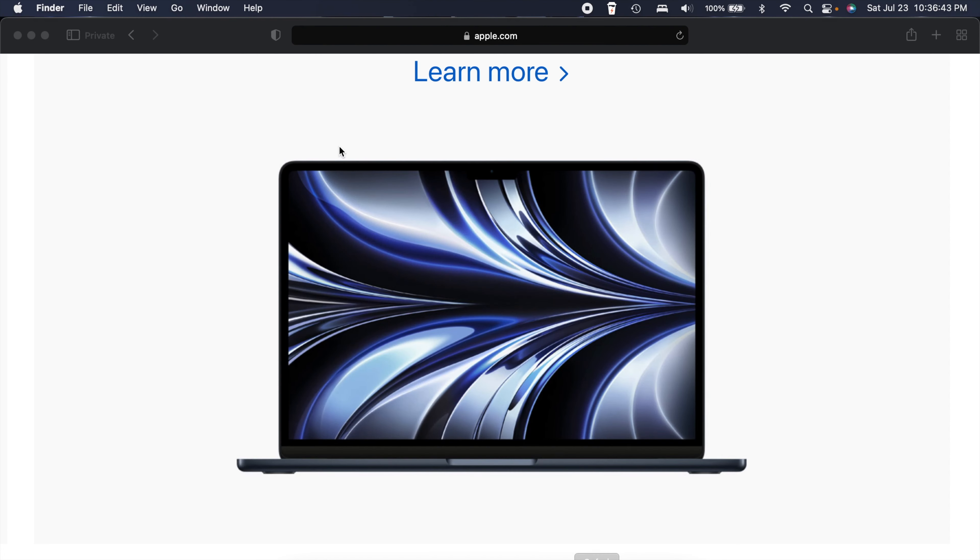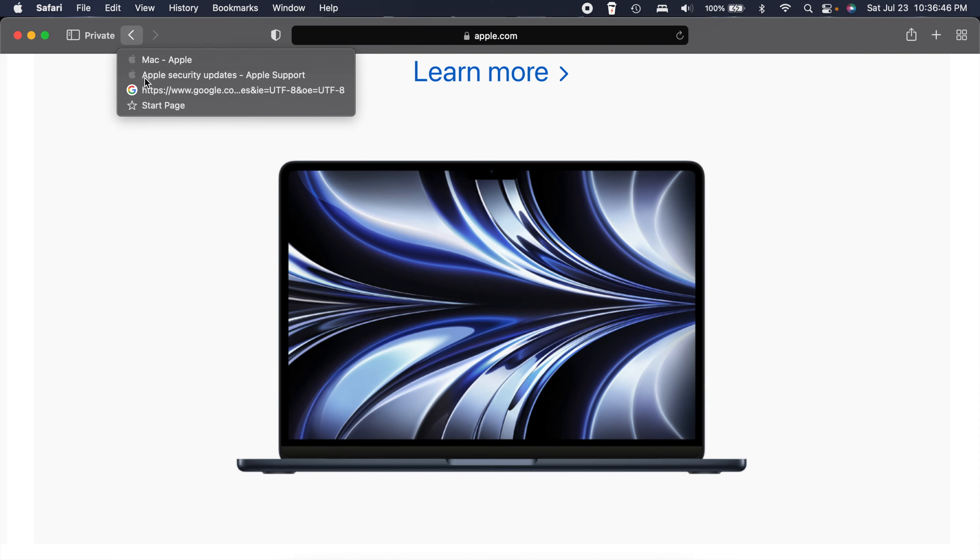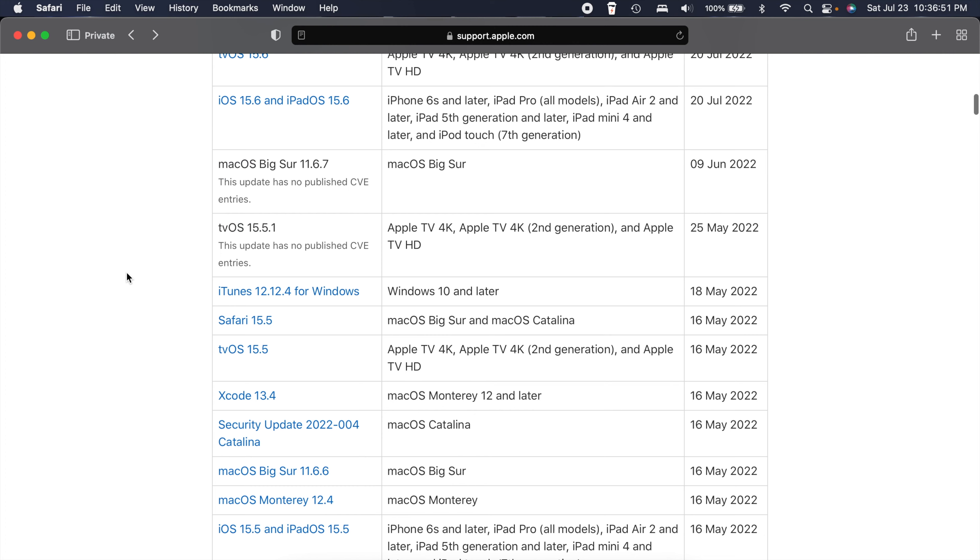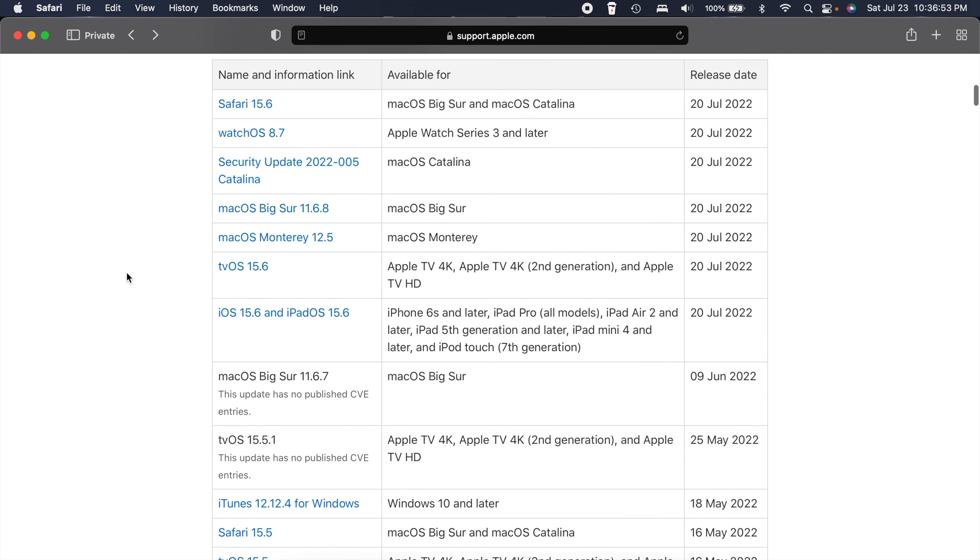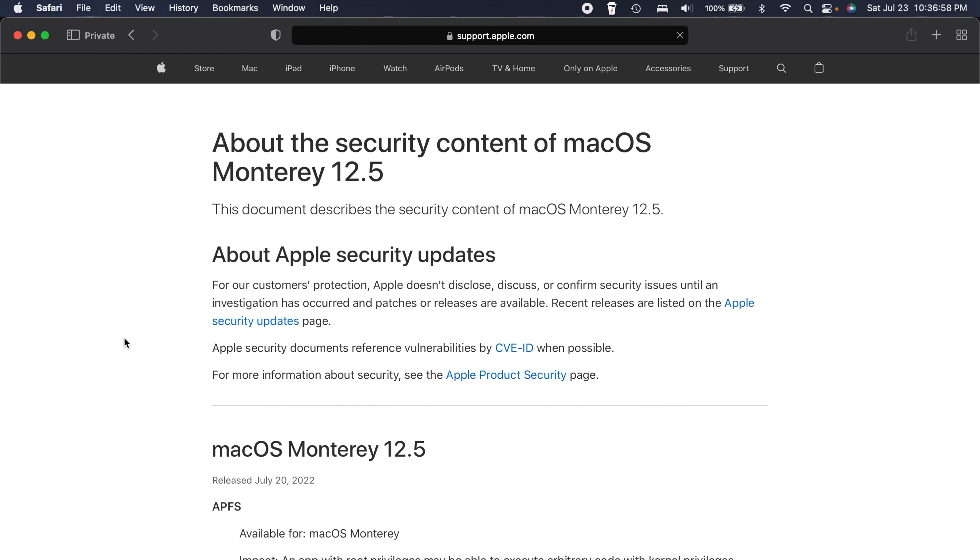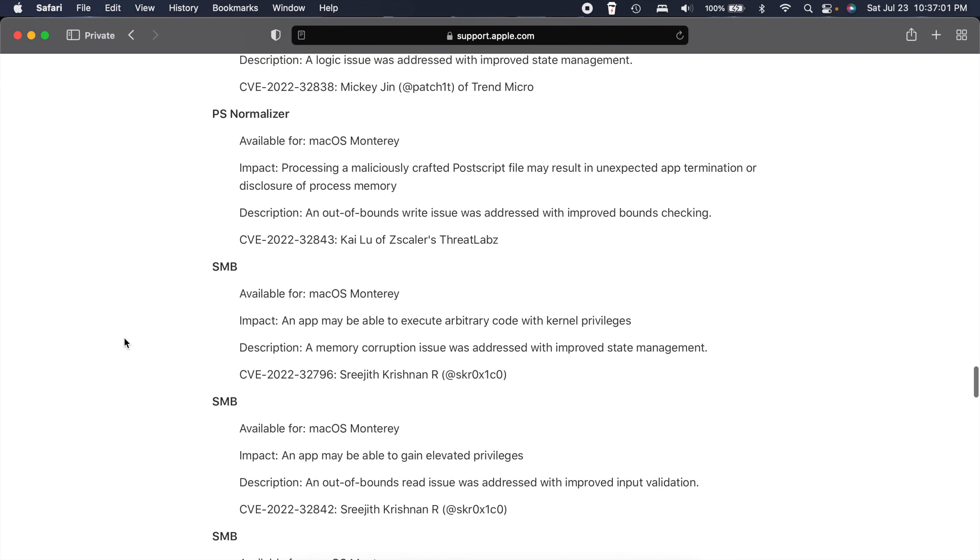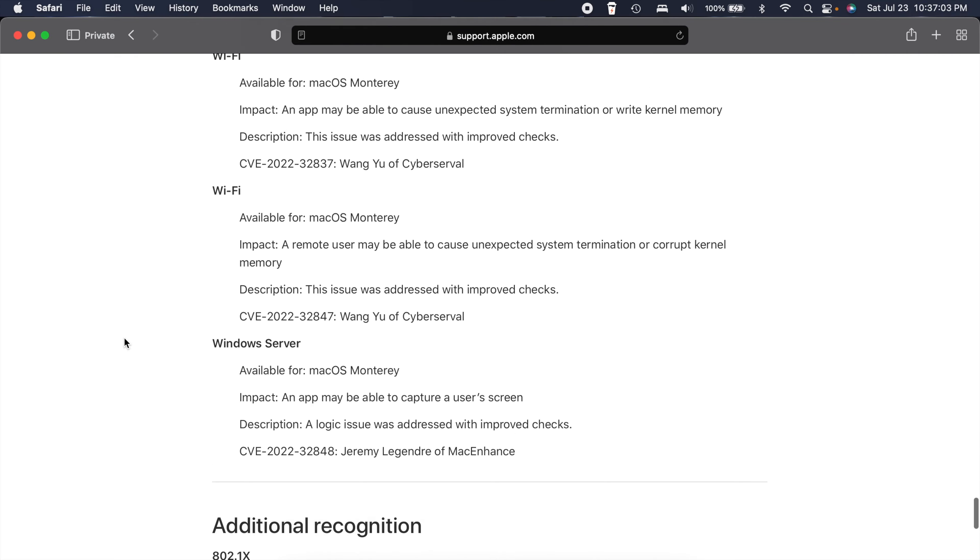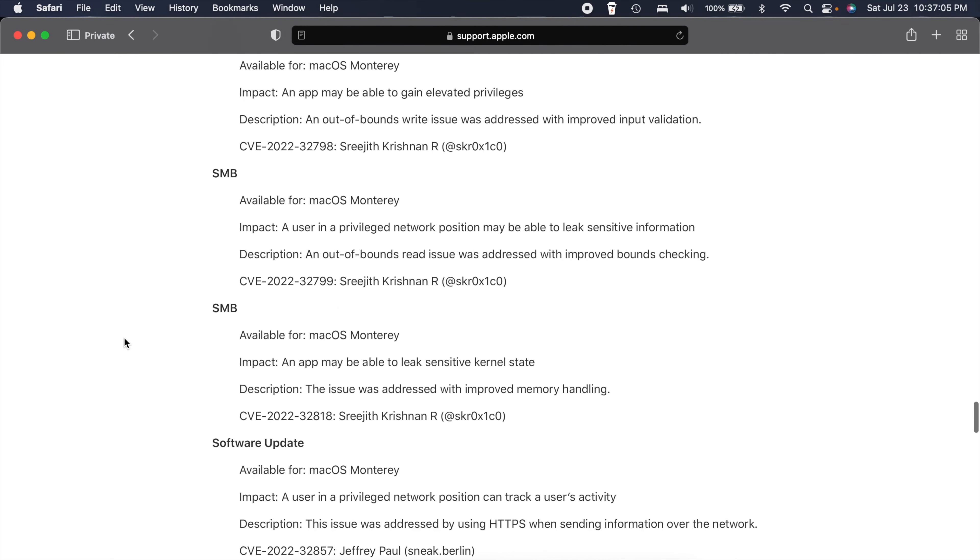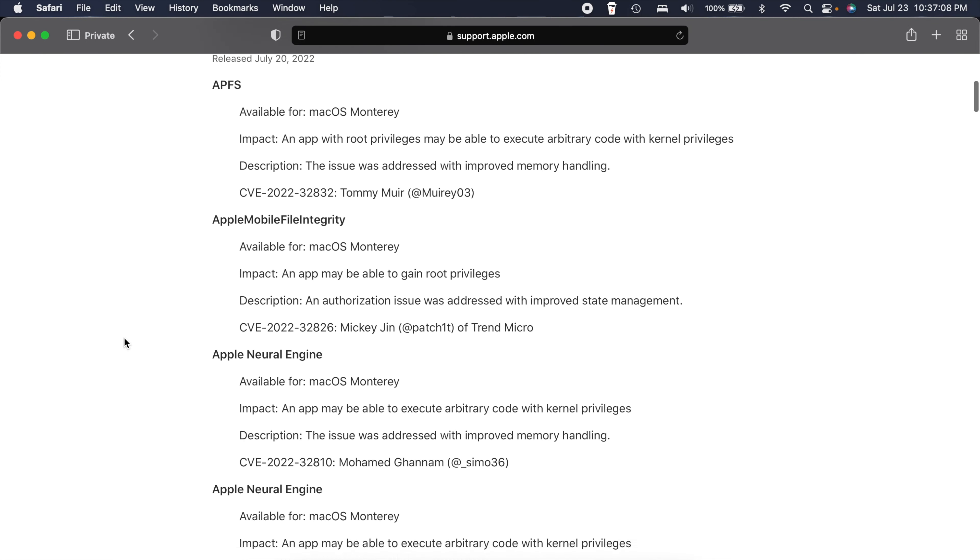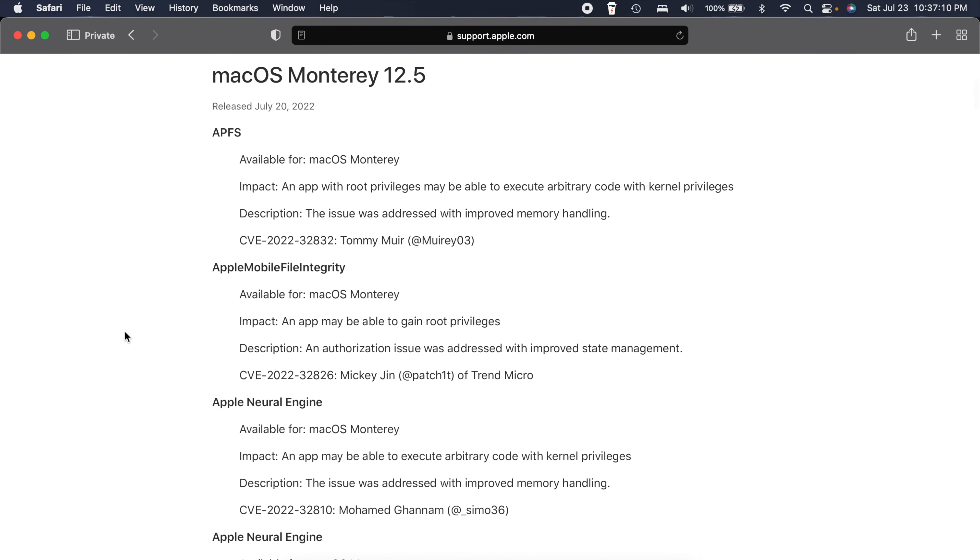The last thing here has to do with security updates. There are a ton, and I mean a ton of security updates here. If we go to 12.5 right here, there are over 50 security updates this time around, which is a whole lot. I mean watchOS also had quite a few but this is like almost double.